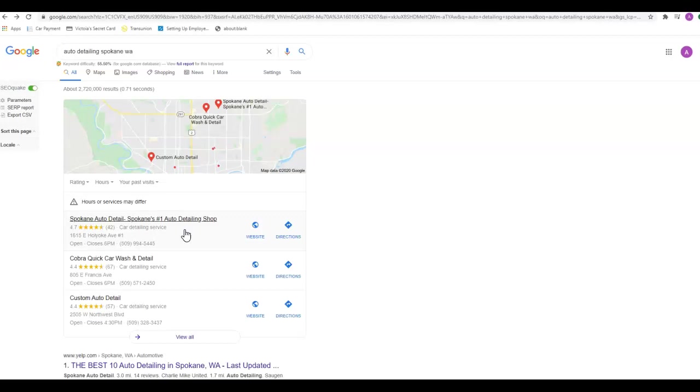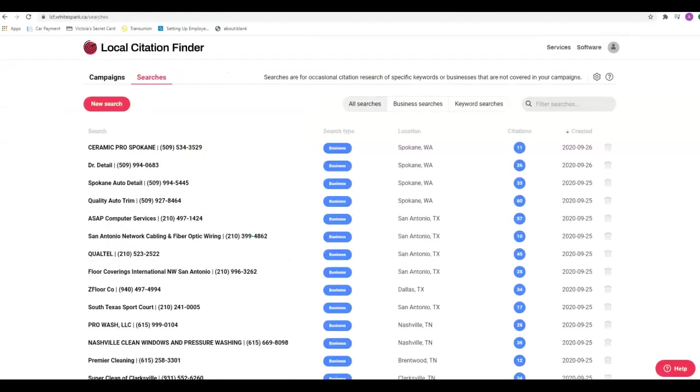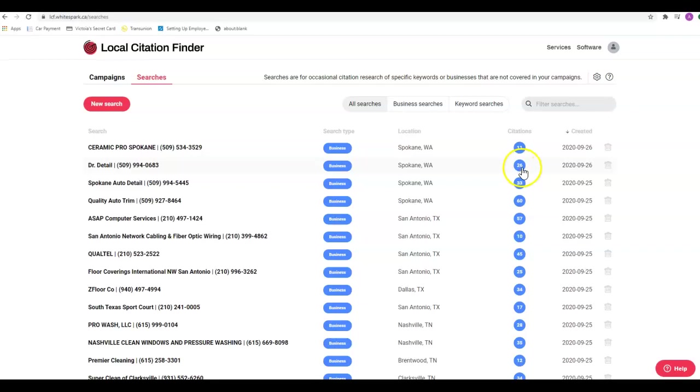White Spark is a tool that we use to look at the citations. Currently these guys have 33, DR Detail has 26, and you have 11. One of the first things we like to do when we go in and start helping somebody with the marketing is we go in and add about 100 to 200 citations to your site and try to get you ranking up into that map pack as quickly as possible.